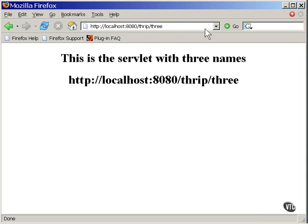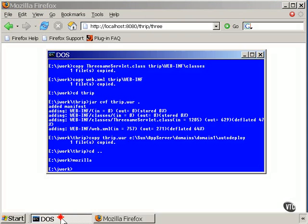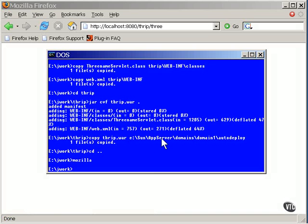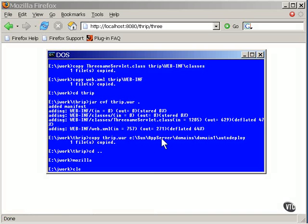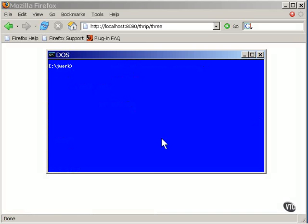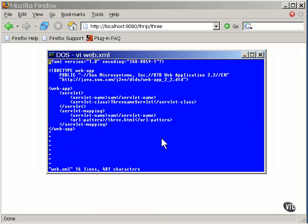Oh, here's another one you can do. This version of web.xml has only one name for the servlet, but the name ends with .html.